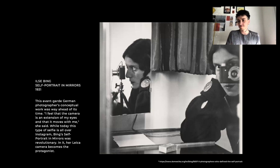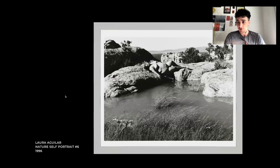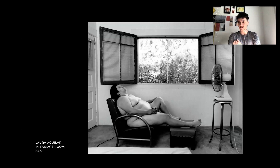This is a German photographer that has this conceptual work that was also way ahead of its time. I love Laura Aguilar's work. 'Nature's Self-Portrait Number Six' is the name of this one. This is in Sandy's room. I think the rule of thirds applies here, and you can see that this photo is actually well balanced with the fan here.